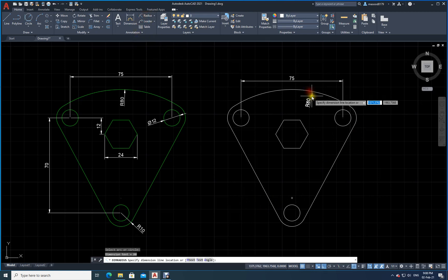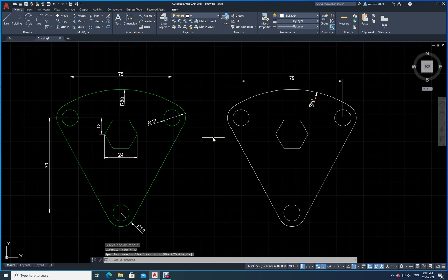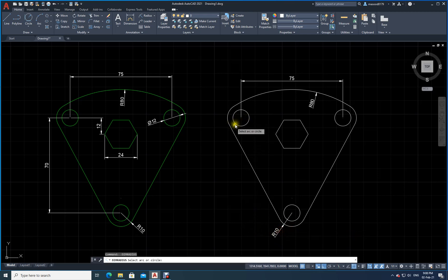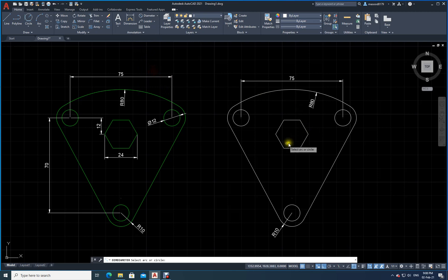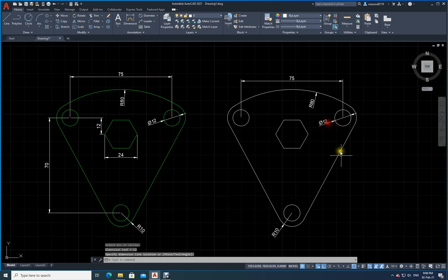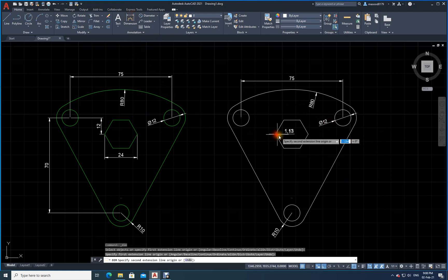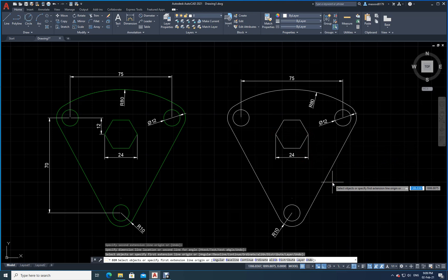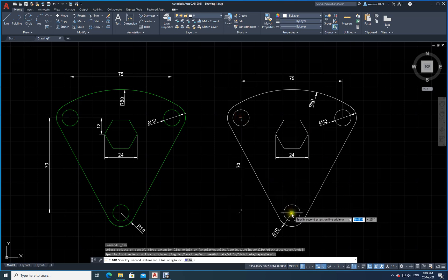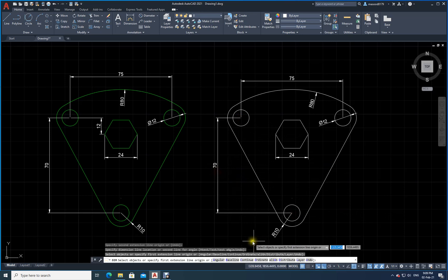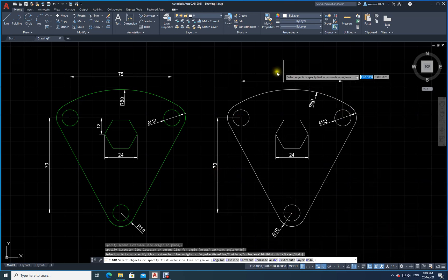Now I add dimensions. I press Space to repeat the command and place radius 80 for the arc. For the circles, I switch to Diameter dimension and verify the values: 75, 70, radius 80, R10, diameter 12, and 24. Depending on paper scaling, dimensions may or may not be visible on screen, but the drawing is complete.